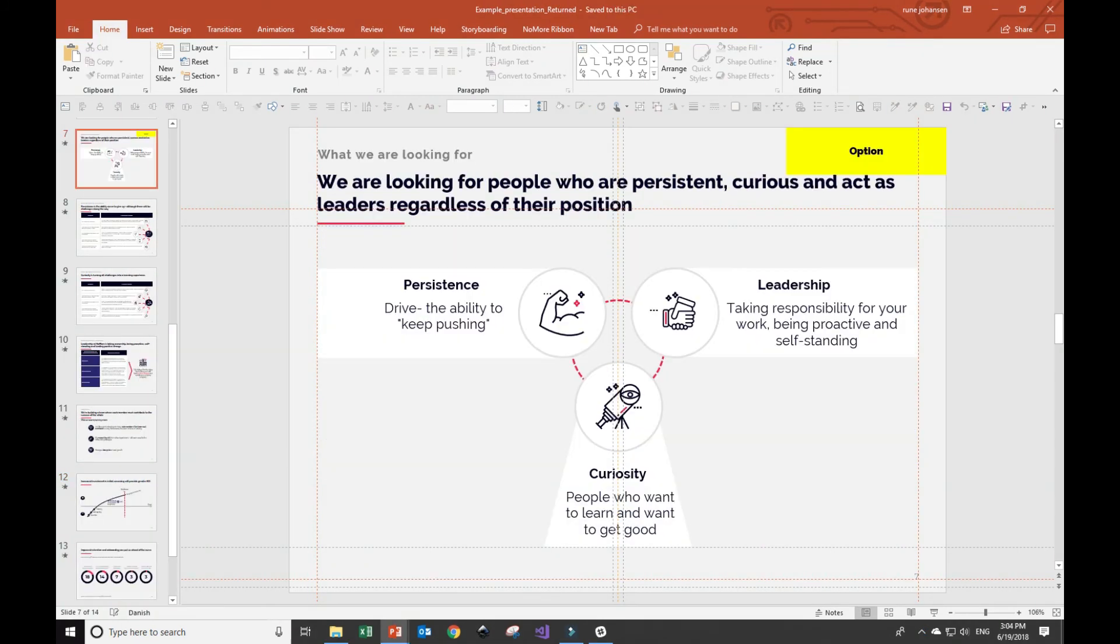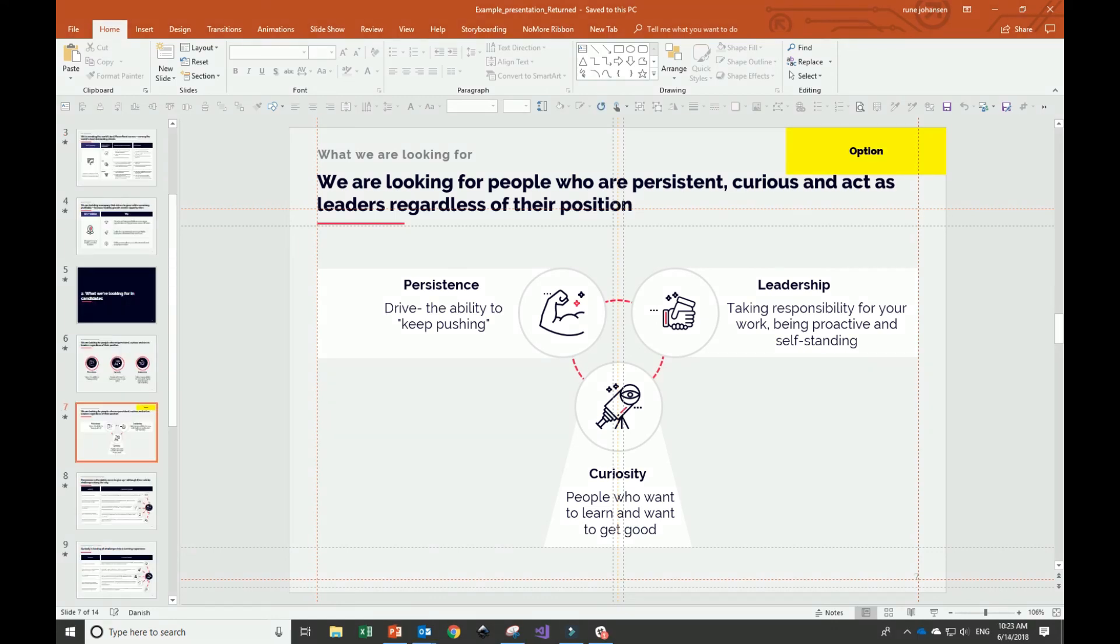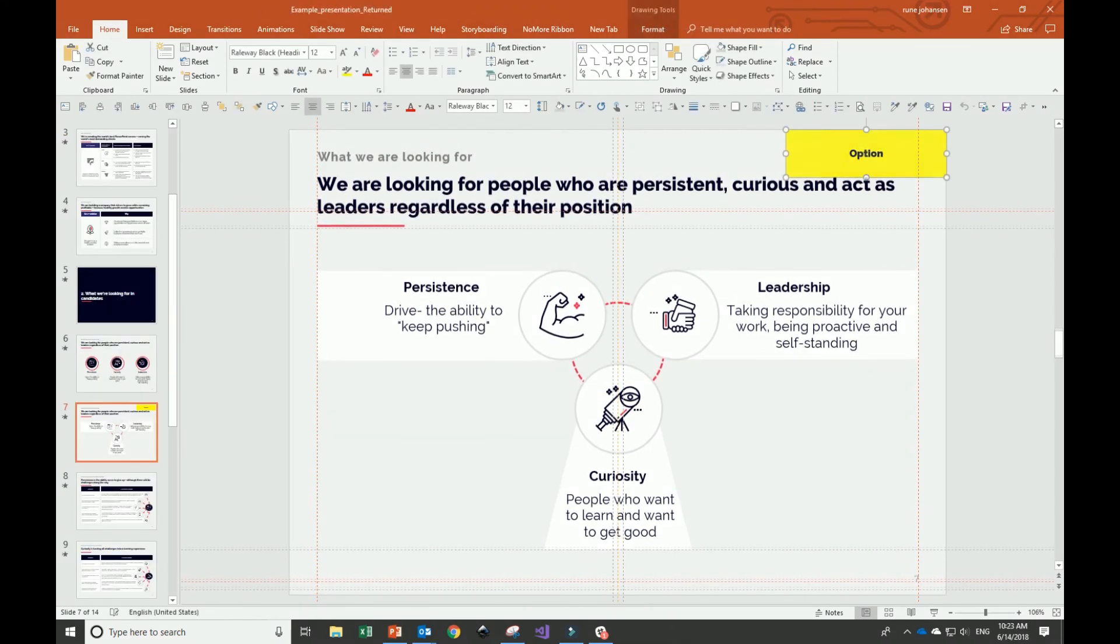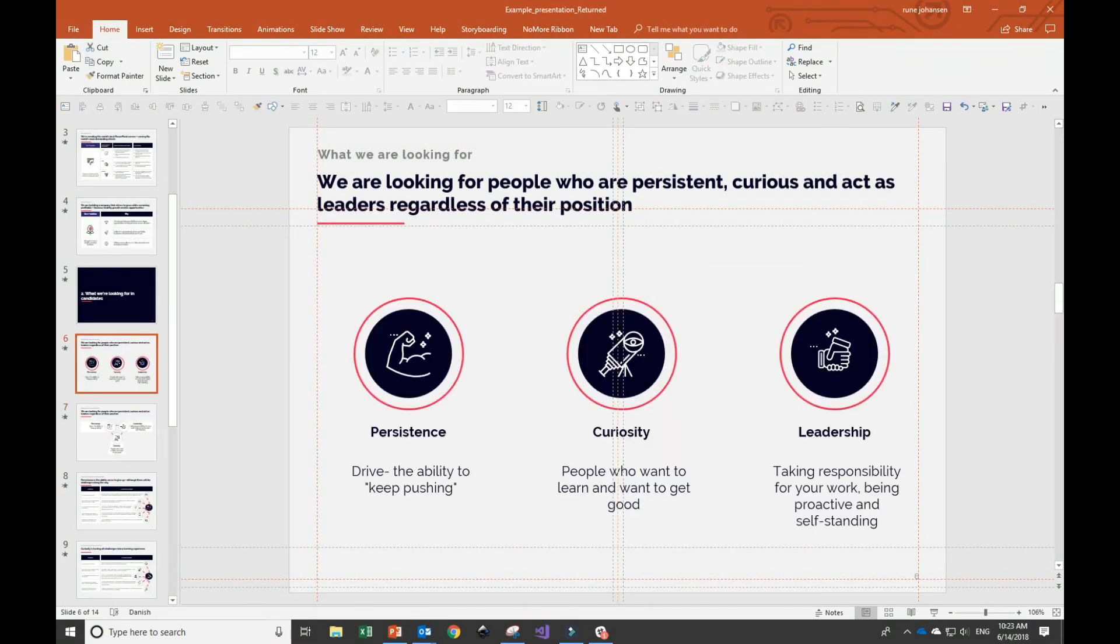One of the last things to notice is the sticker on slide 7. NoMore added the sticker to make sure that I selected one of the options. I think I like the second option the best, so I'll keep that and delete the other.